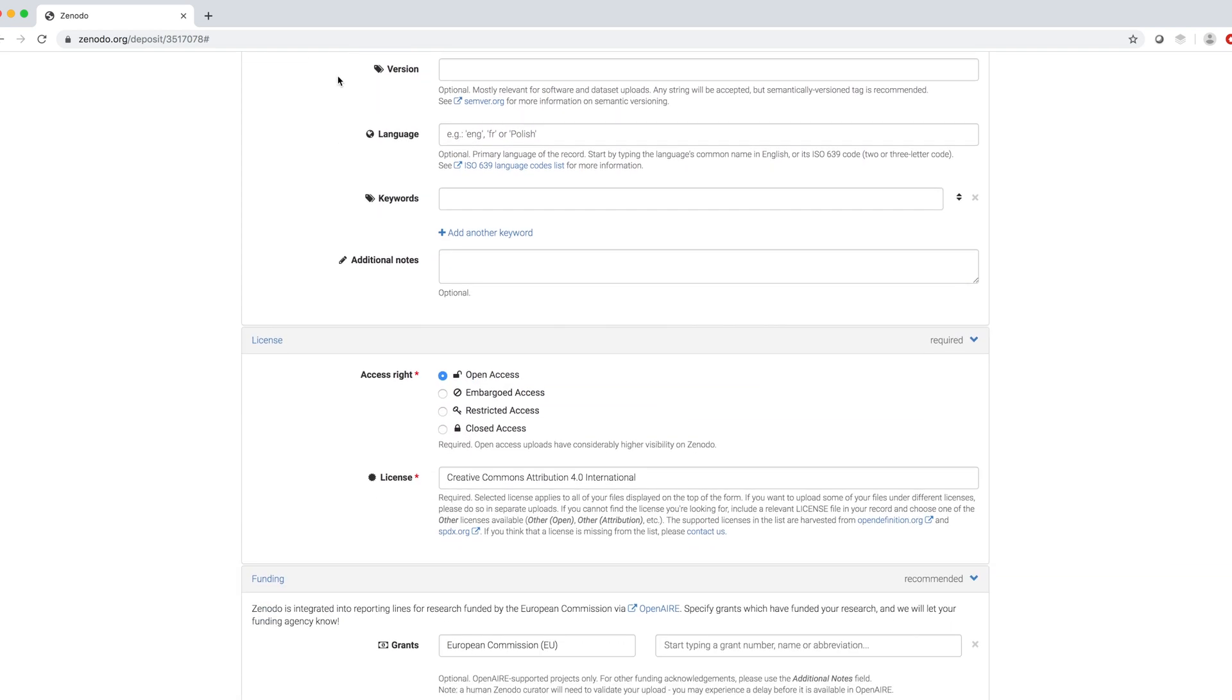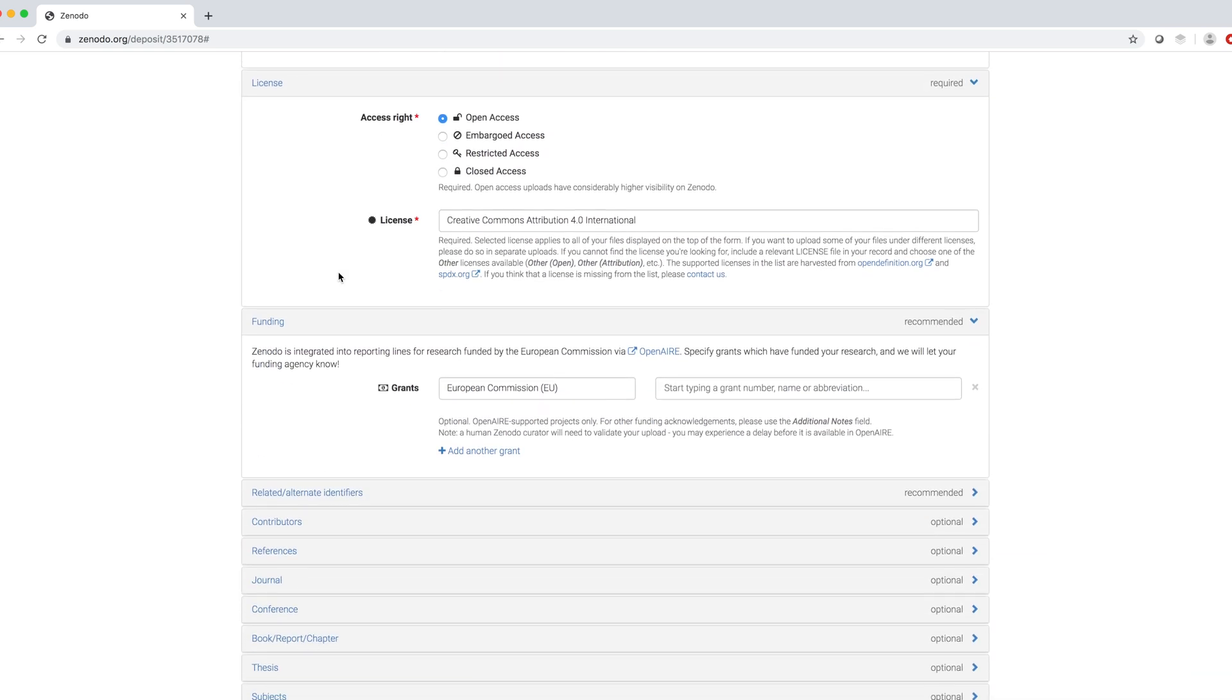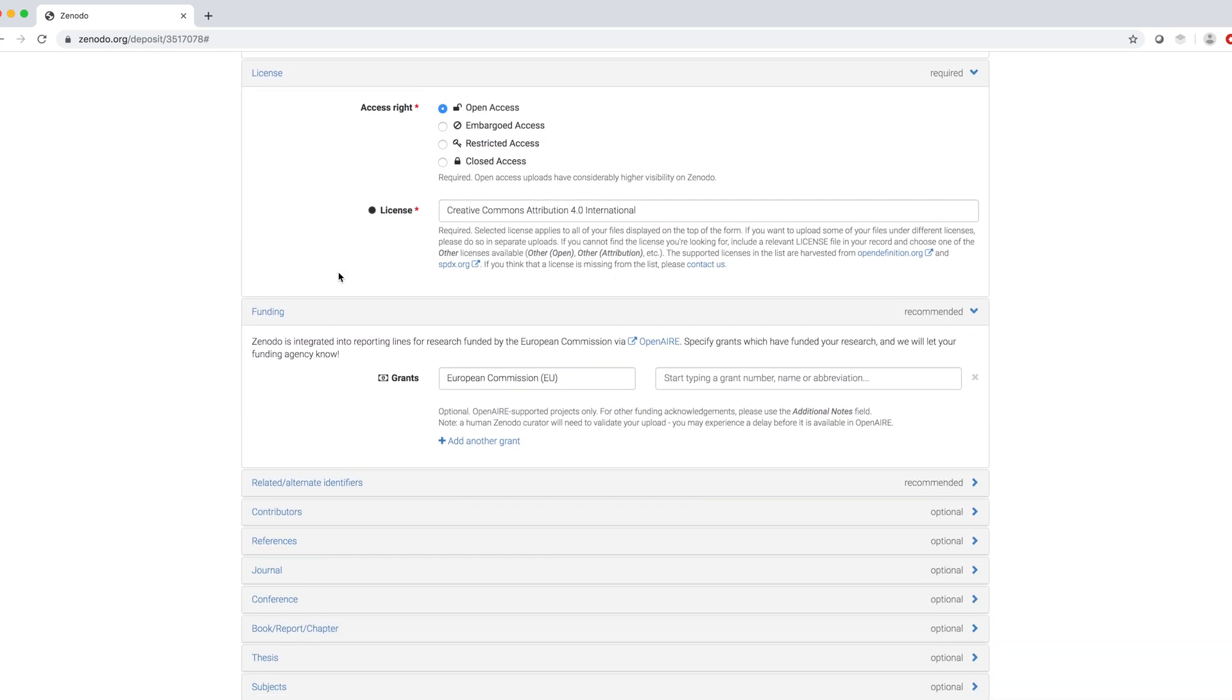The fields Version, Language, Keywords and Additional Notes are optional, so I leave them blank for now.